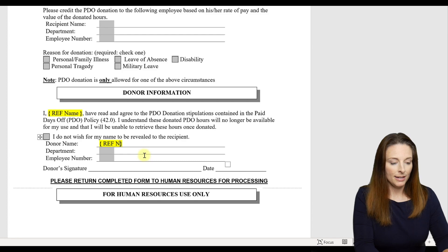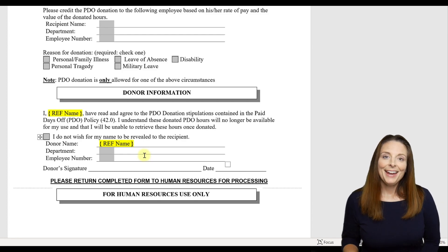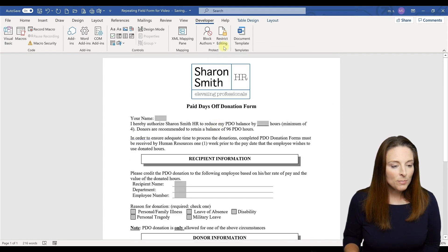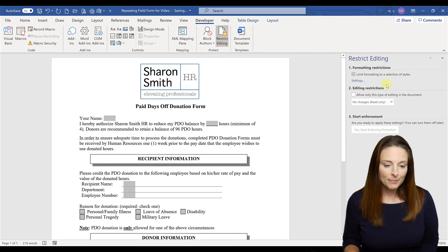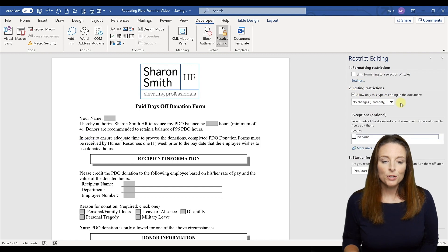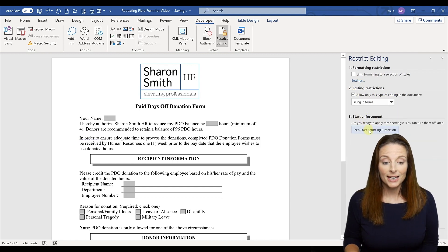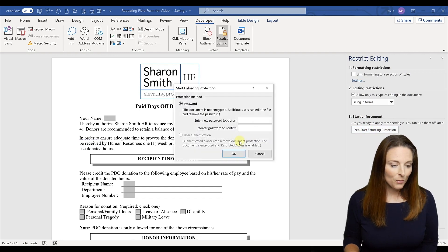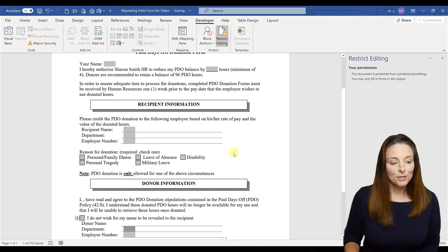Then what we're going to do is go up to the Restrict Editing section, check box number two, and select 'Filling in Forms' from the drop-down. Then click 'Yes, Start Enforcing Protection' — we're not going to put a password, we'll just click OK.